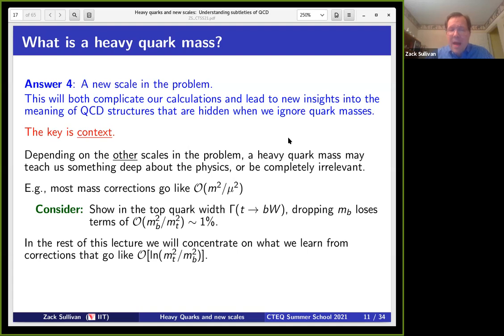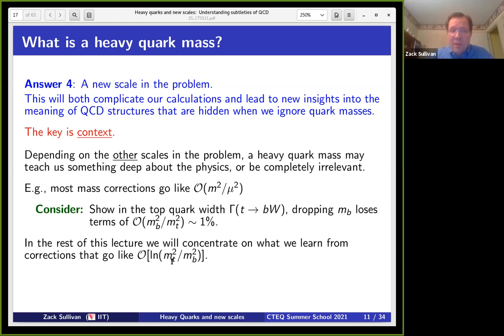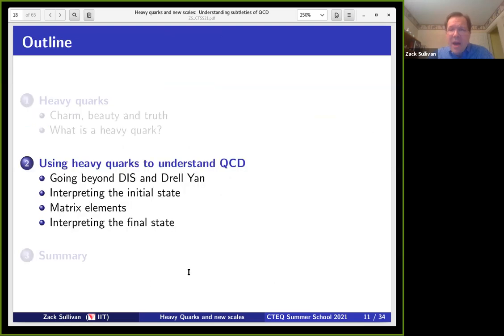The rest of this lecture looks at other types of mass corrections — the ones we really learn things from — which are actually ones that go like a logarithm of a ratio of scales, for example a log of the top mass over the bottom mass squared. So how do we use heavy quarks to go beyond the basic QCD we've seen so far?